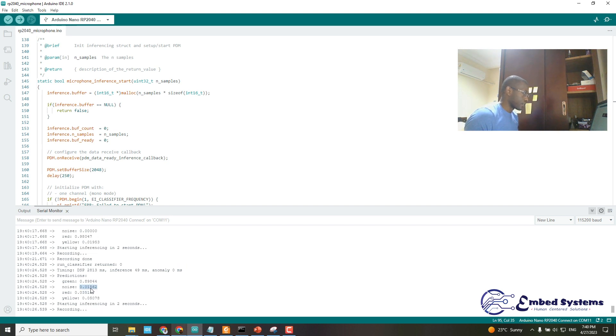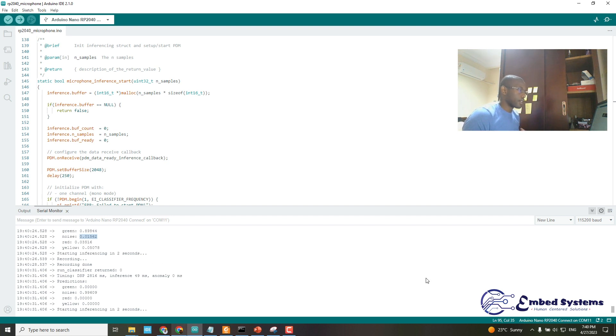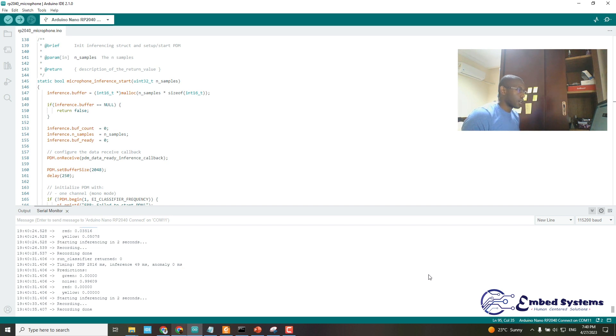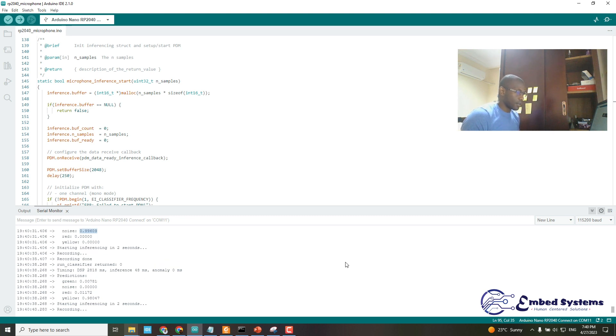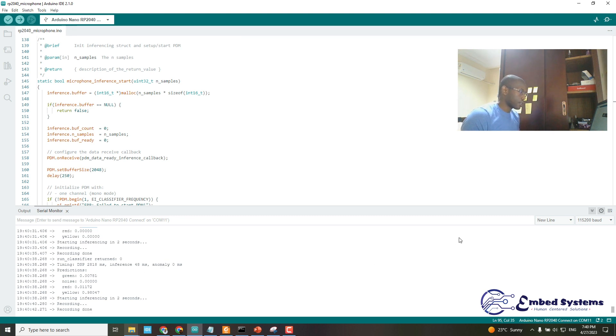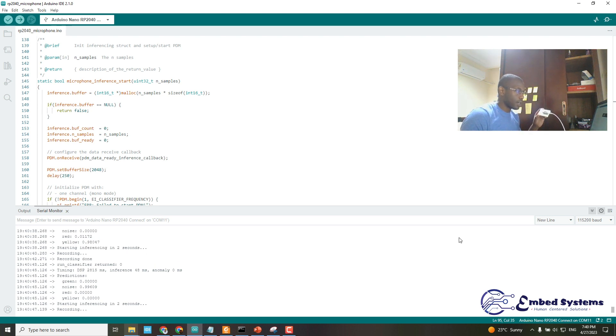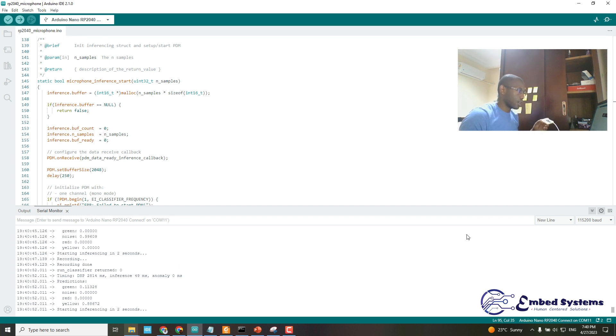Yeah, it's green. So as you can see, it's able to classify red, green, yellow, and also background noise. That is the performance of this classifier, and it's working fine on the RP 2040 Arduino. That's the demonstration.